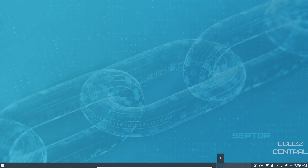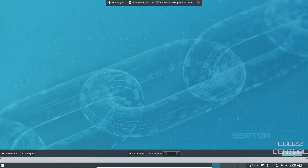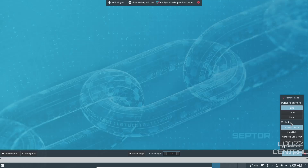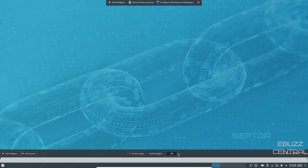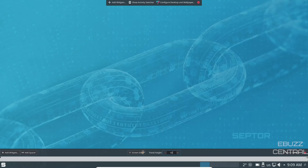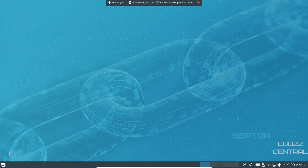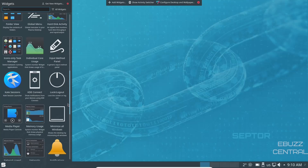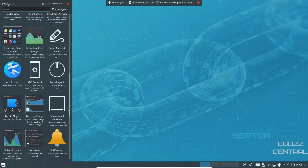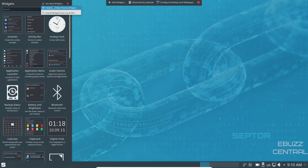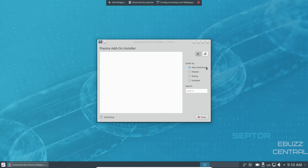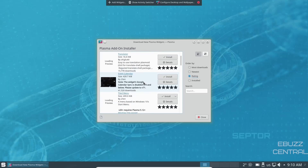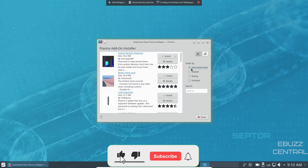Right next to the weather widget are your four desktops — you can switch through those by clicking or scrolling with the mouse wheel. To adjust the panel, right-click and select 'Edit Panel.' You can align it left, center, or right, and control visibility: always visible, auto-hide, windows can cover it, or windows can go below it. You can also change the panel height and screen edge. To add widgets to your desktop or panel, click 'Add Widgets' — you can scroll through thousands of available plasma widgets, or click 'Get New Widgets' to download more like advanced radio player or translator.